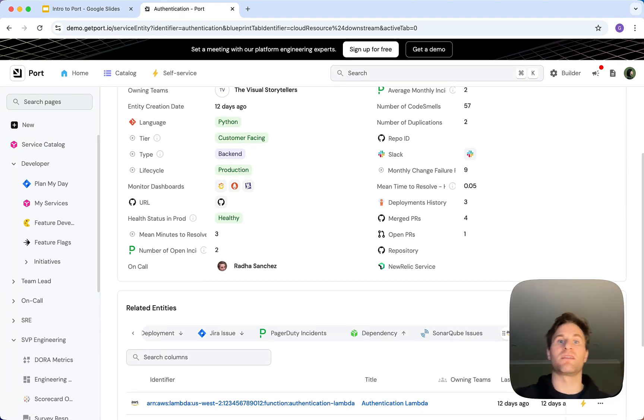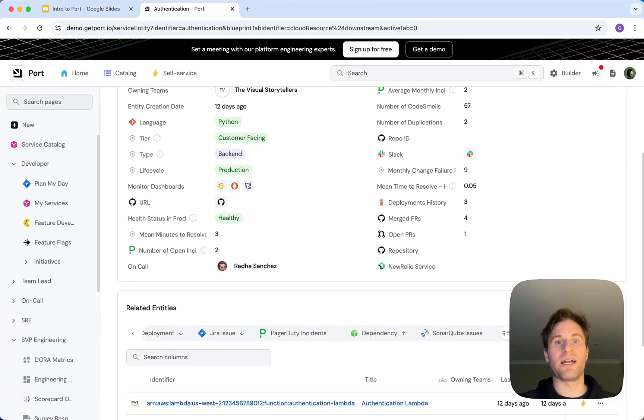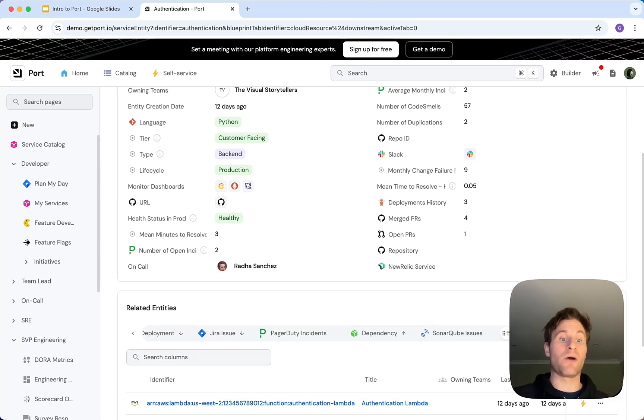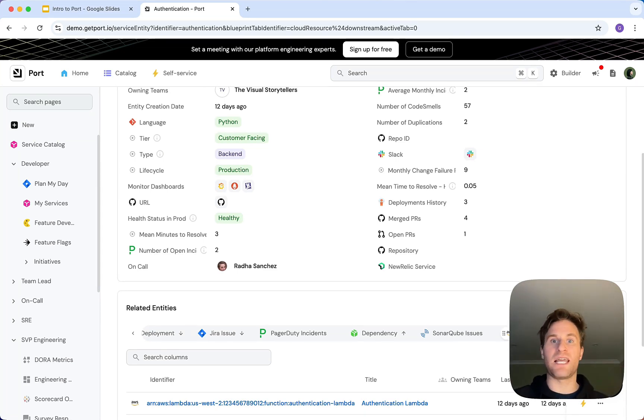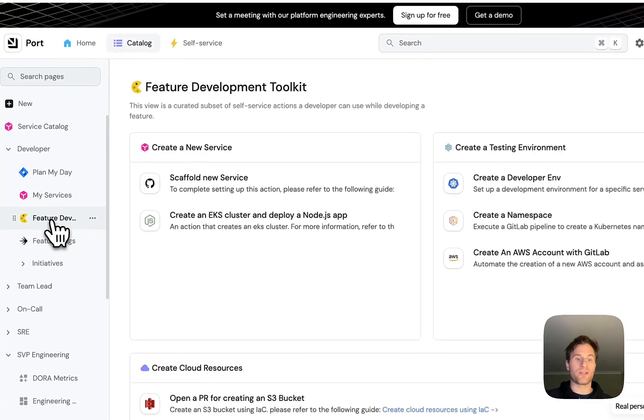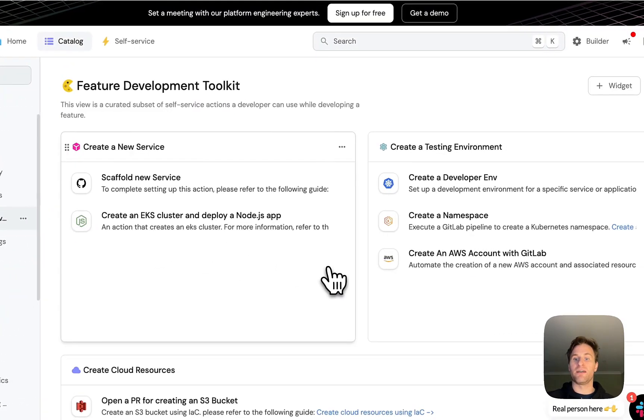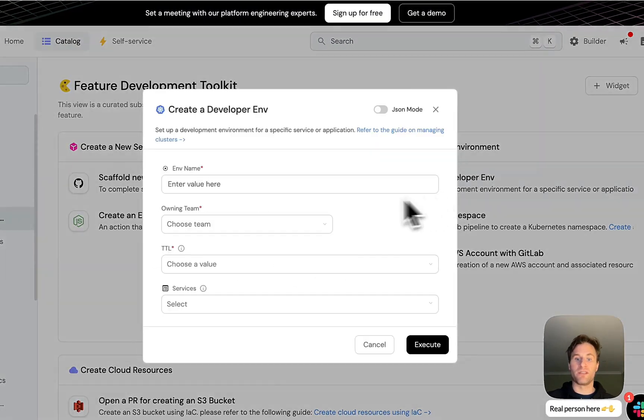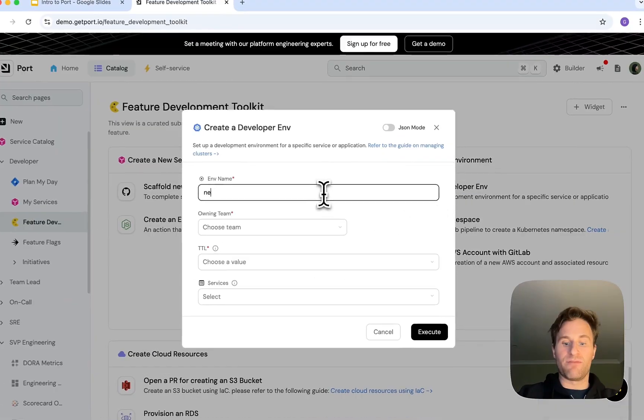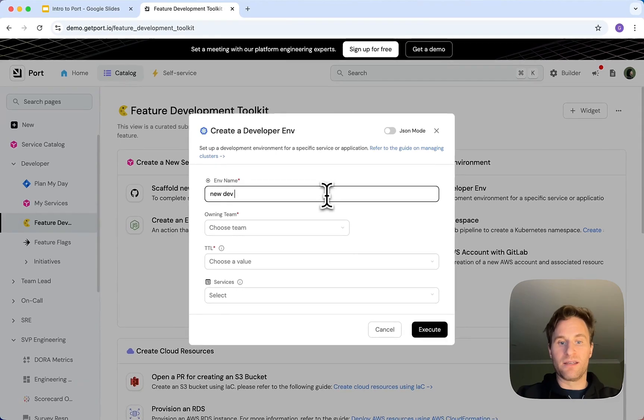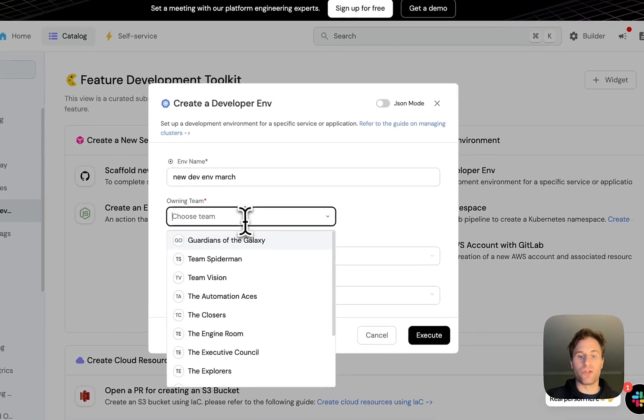Really easy for me as a developer, I can immediately start coding. I know where everything is and I can start making real impact. Then I might decide I need a developer environment. Before I'd have to submit a ticket, wait, delays. With Port, I can just come in here and create a developer environment very quickly. We can choose a team.